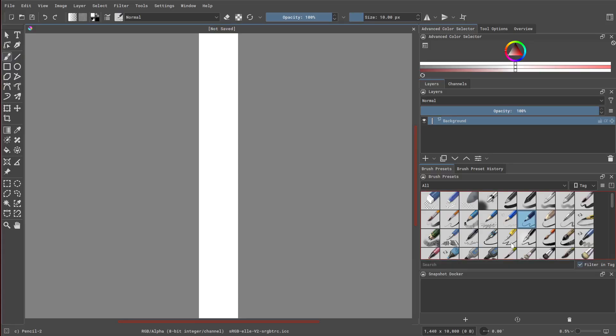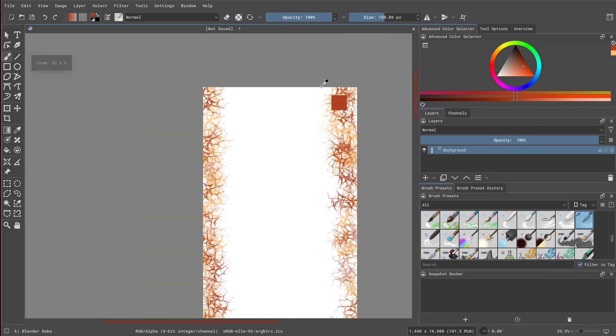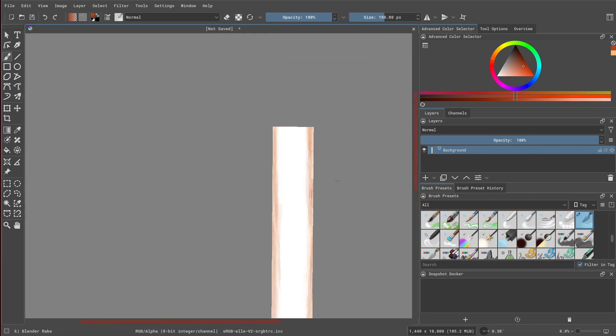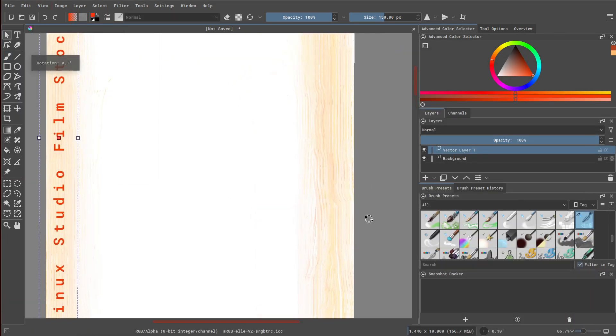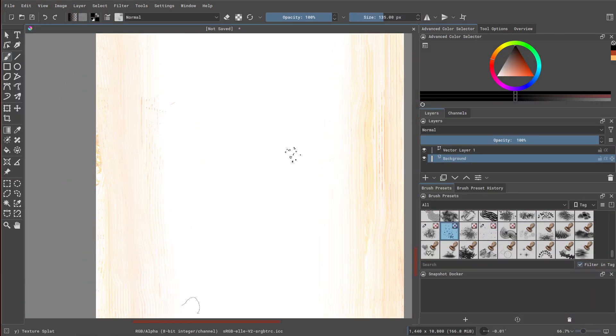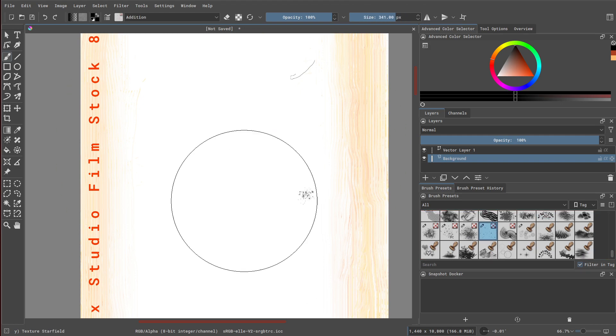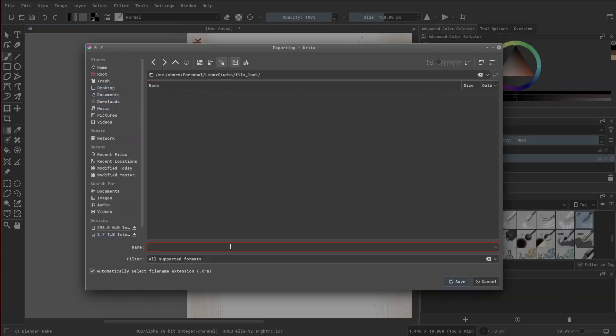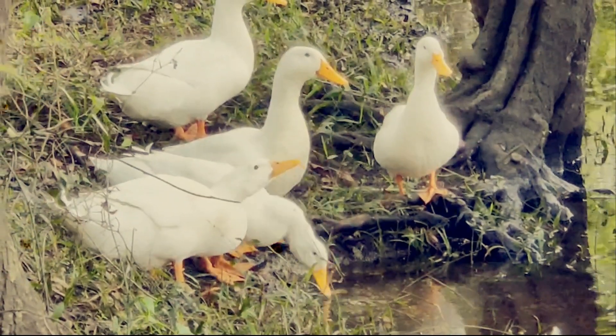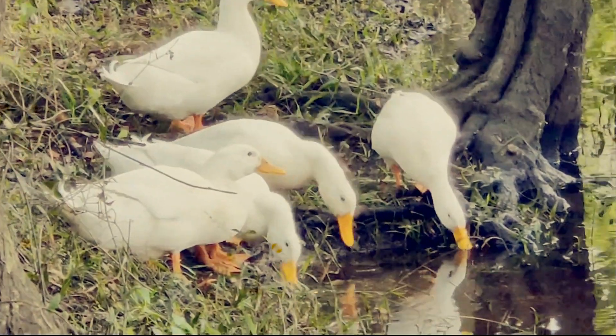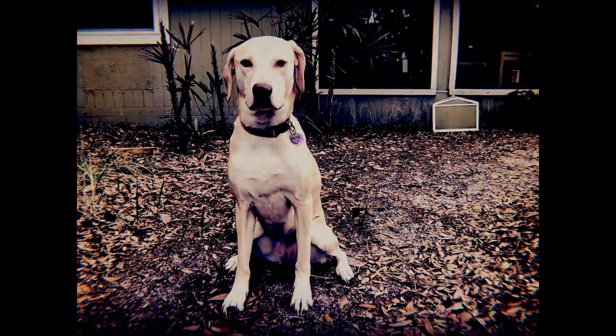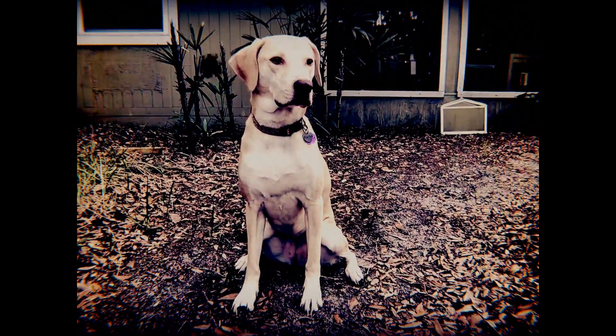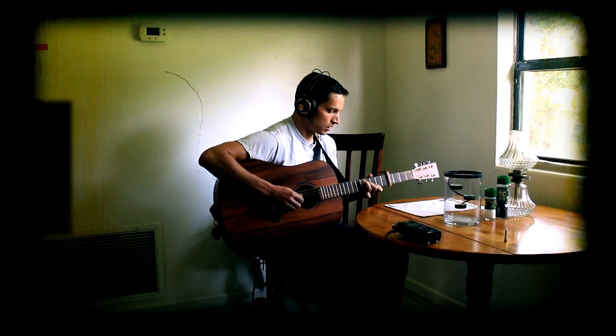I'll cover the entire process of creating the texture step by step, including setting up the Krita canvas, selecting appropriate brushes, and mixing colors to achieve the desired effect. By the end of this tutorial, you will have a beautiful film texture that you can use over and over again to enhance the visual appeal of your videos. So let's get started and bring that vintage look to life.